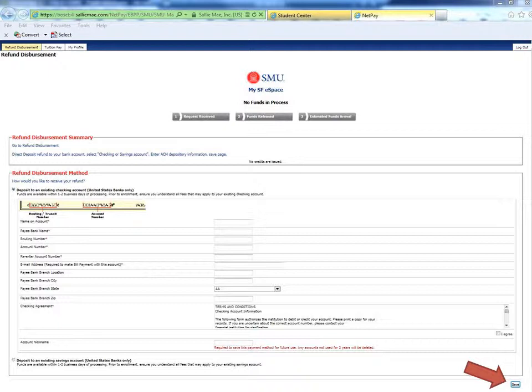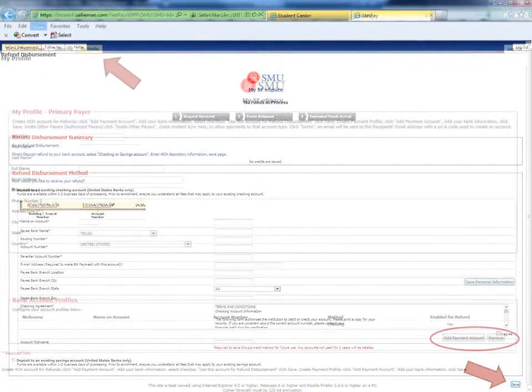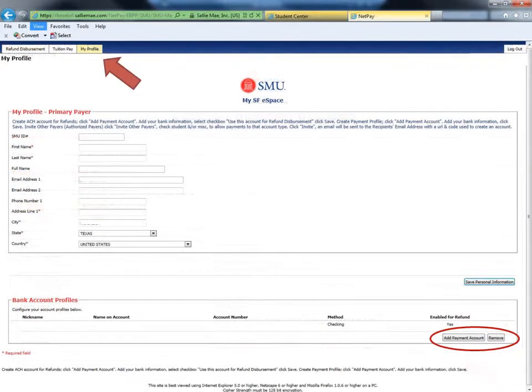Your student account refunds will now be sent to the bank account that you have provided. Remember, you may always update or remove your bank account information by clicking on the Profile tab.